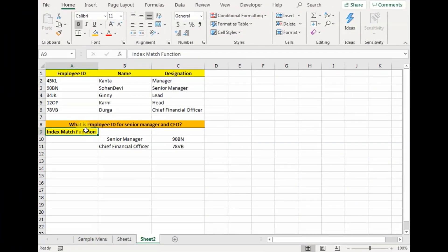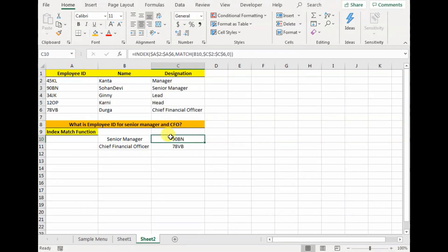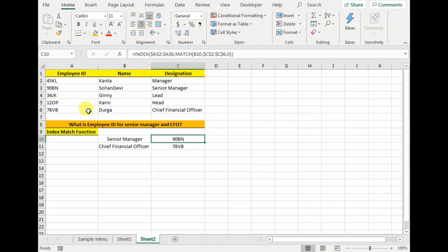One of the reasons why users substitute VLOOKUP for index match function is that index match provides us with the flexibility to look to the left of the source data. For example, let's say we have to find the employee ID for the designation of senior manager and CFO. We use index and match — match reflects the designation in column C and provides the row numbers: second row for senior manager, fifth row for CFO. This brings the row number to the index function, which retrieves the employee ID. Senior manager's employee ID is 90BN and CFO's is 70AVB — showing that index match gives flexibility to look towards the left, which is not accessible through VLOOKUP.